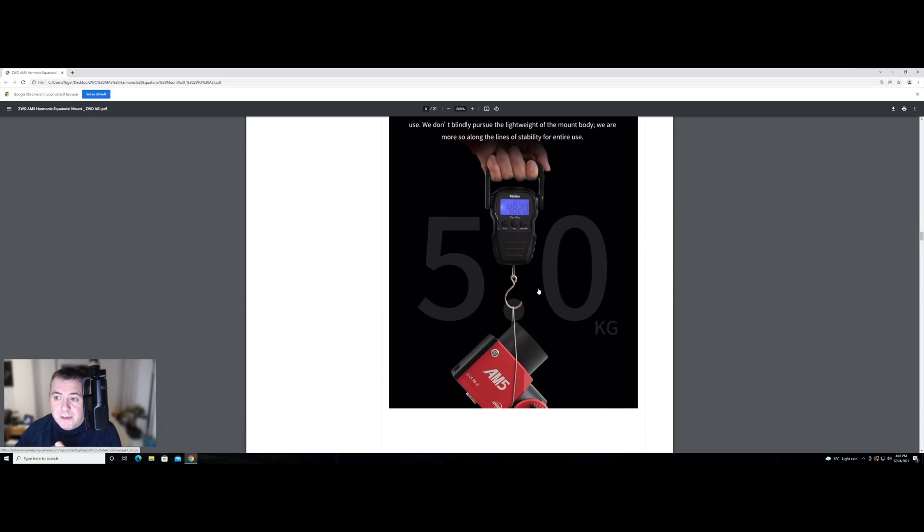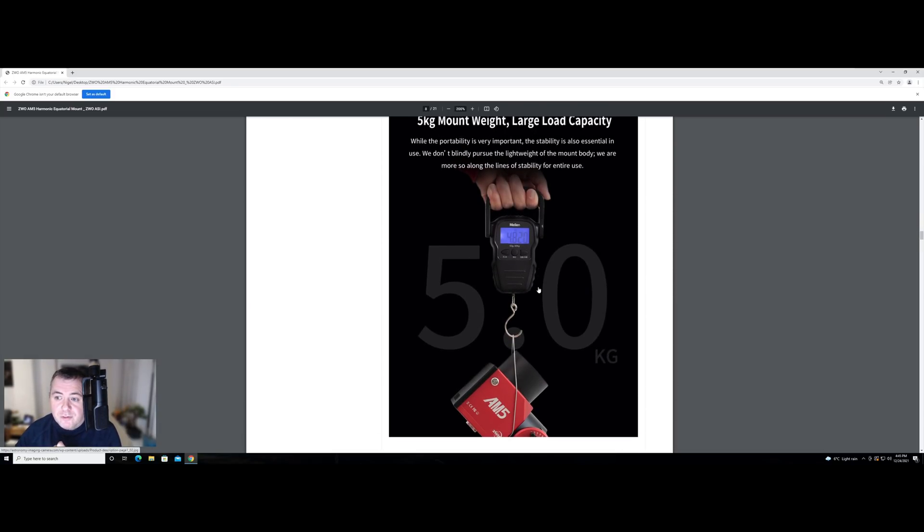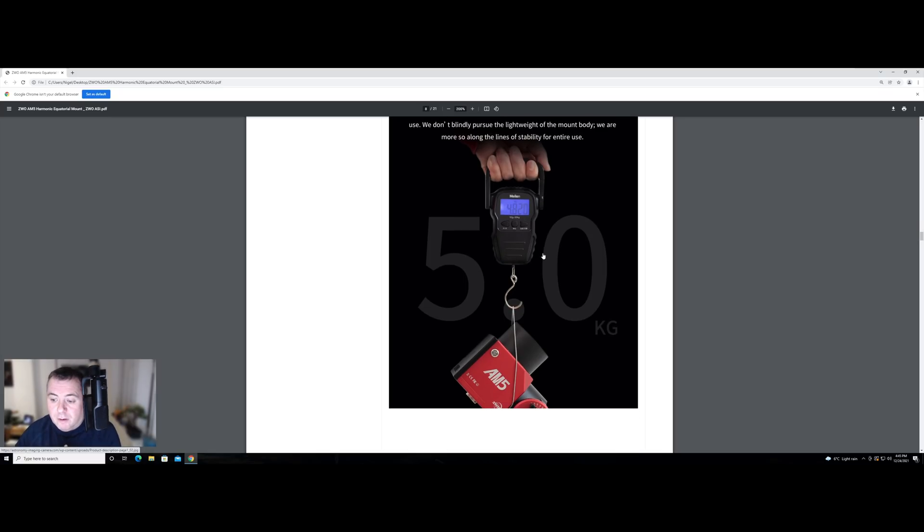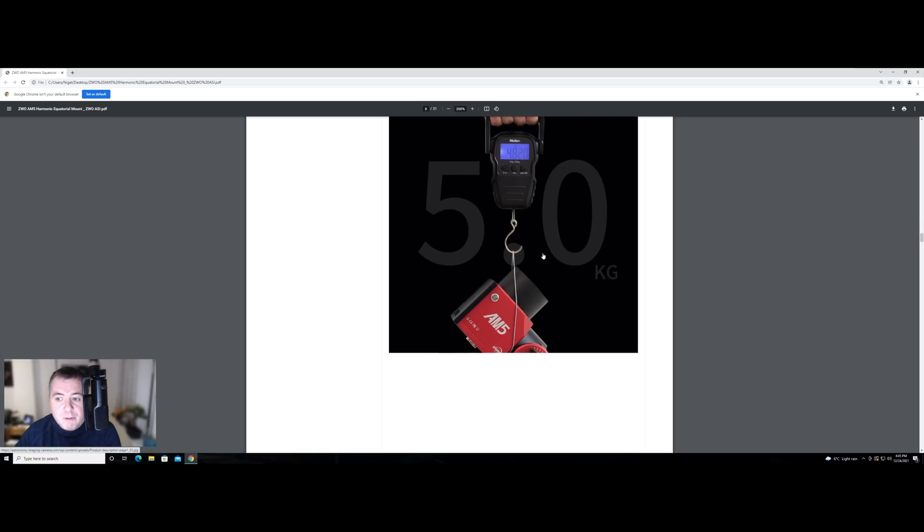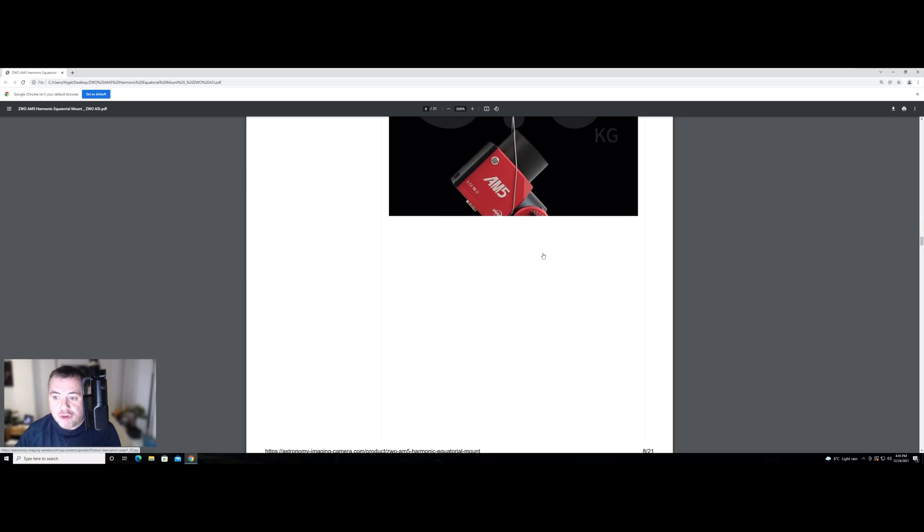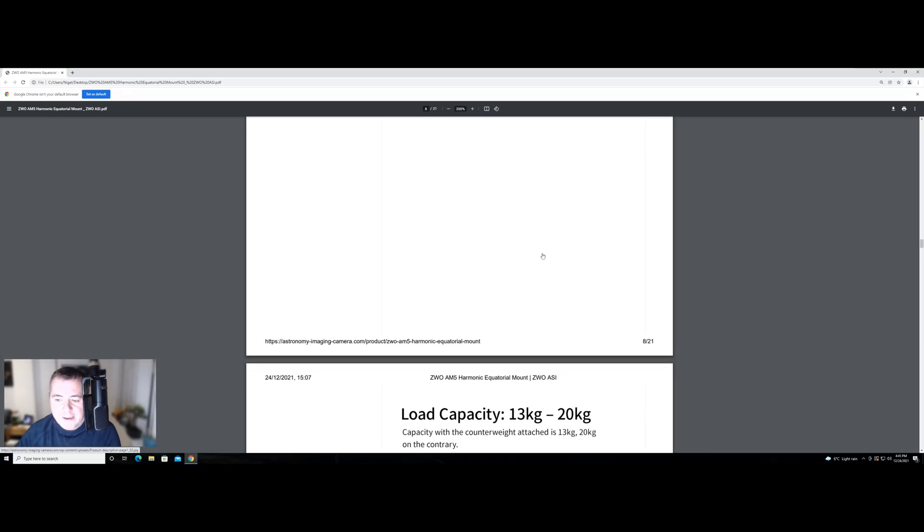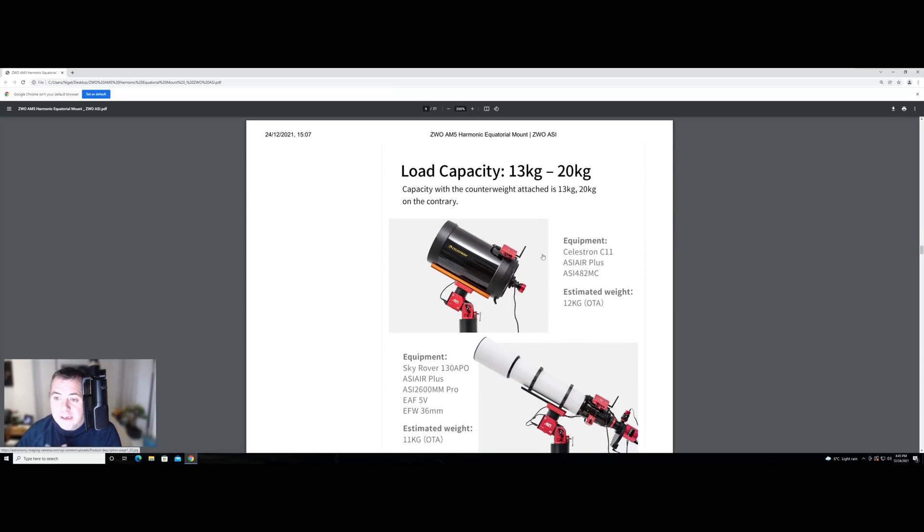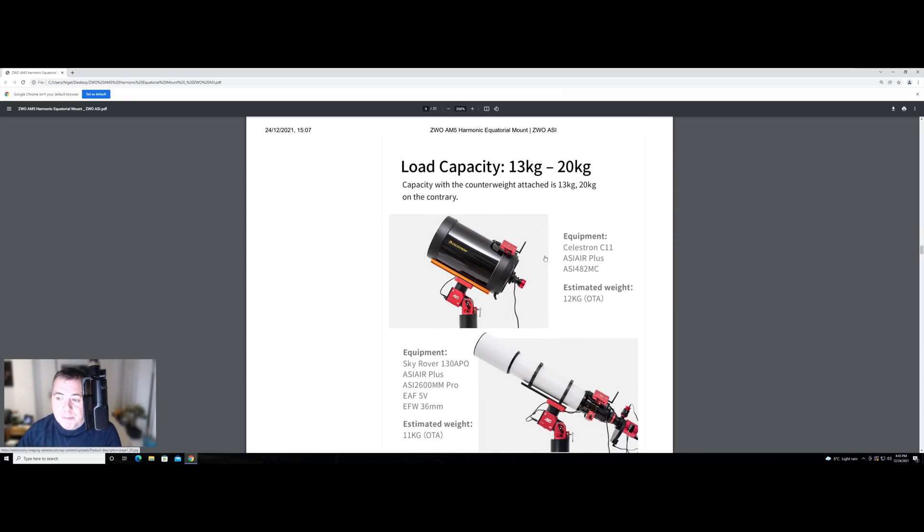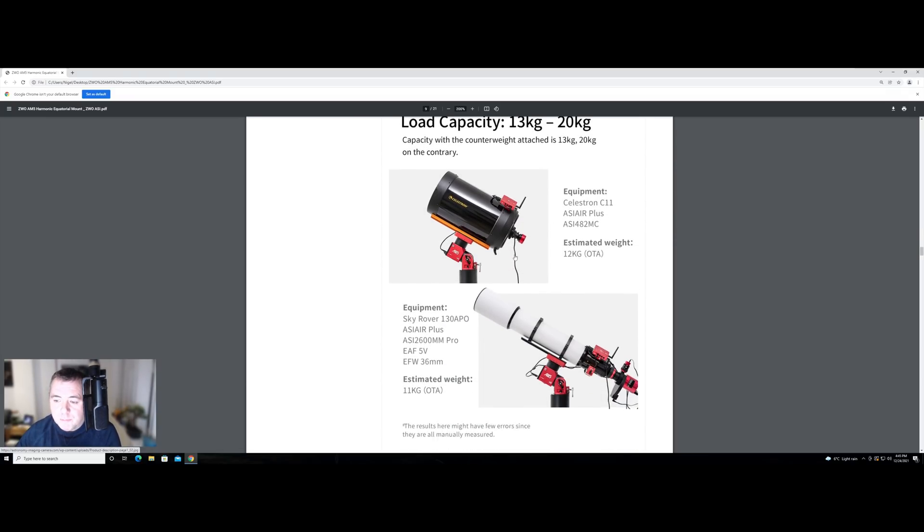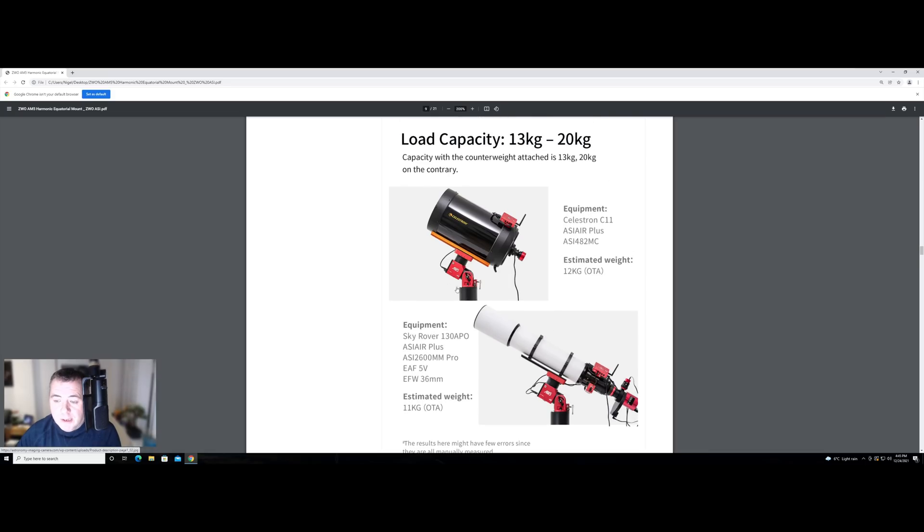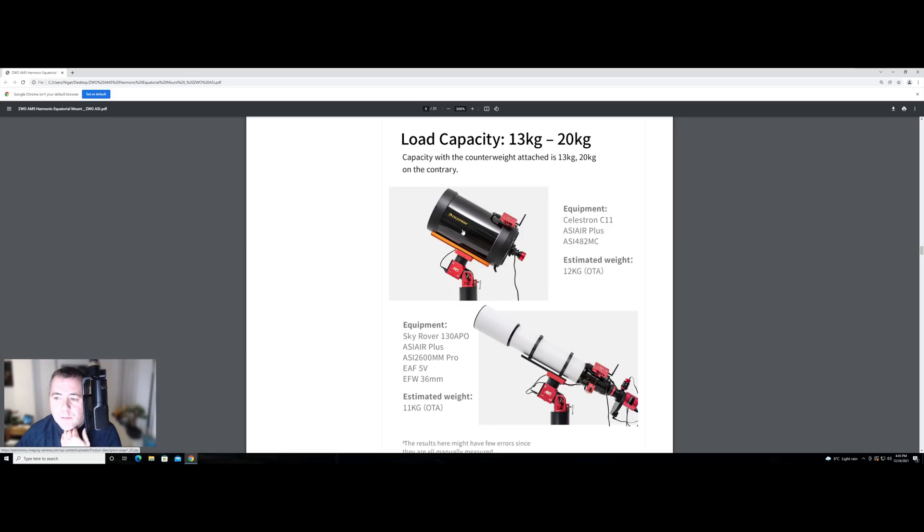We've got the weight of the mount, which is important to some people. So it's coming in at about five kilograms, which makes it very portable. That's obviously without counterweights, should you want to get counterweights for it. And then it talks about the load capacity, 13 kilograms without a counterweight and up to 20 kilograms with. And it shows here, this is the confusion people are saying, well, hang on a sec. You said 900 millimeters a minute ago.